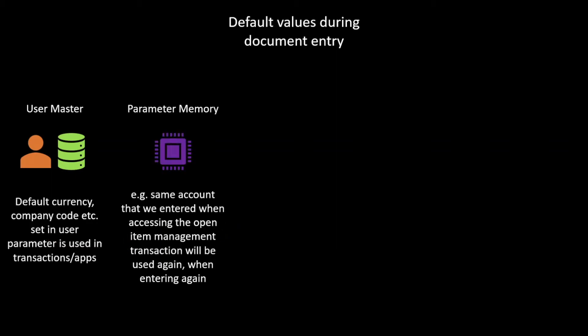Then we have the parameter memory. So the parameter memory stores values during a session. Let's say for instance that we accessed an account in open item management. Then we close the transaction and access it again. Then the same account that we used last time will be shown again as well.